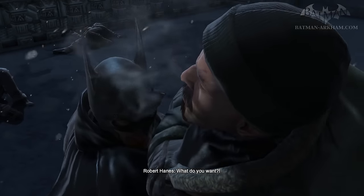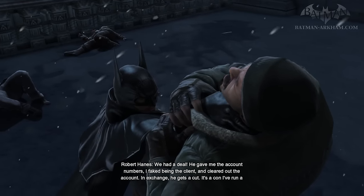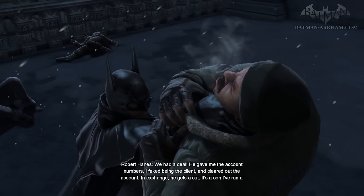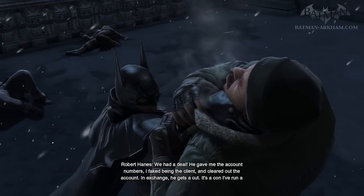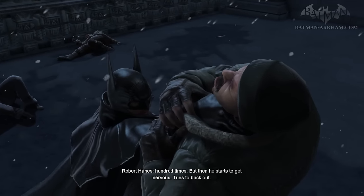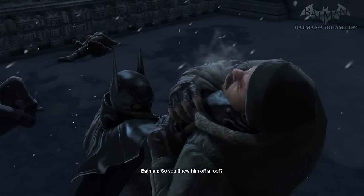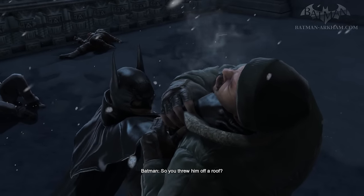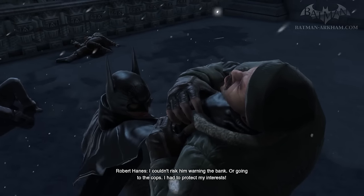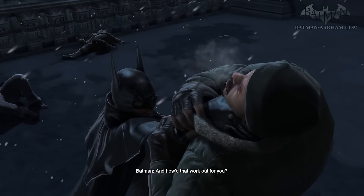What do you want? What happened to Brian Murphy? We had a deal — he gave me the account numbers, I faked being a client and cleared out the account. In exchange, he gets a cut. It's a con I've run a hundred times, but then he starts to get nervous, tries to back out. So you threw him off a roof? I couldn't risk him warning the bank or going to the cops. I had to protect my interests. And how'd that work out for you?